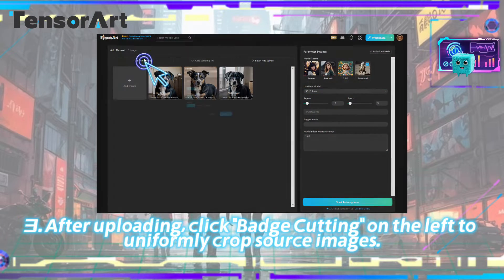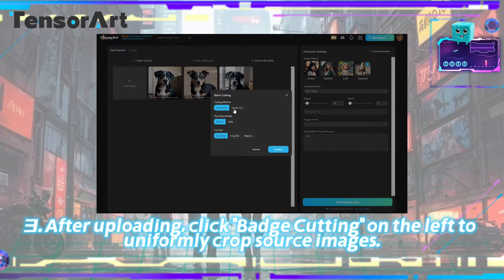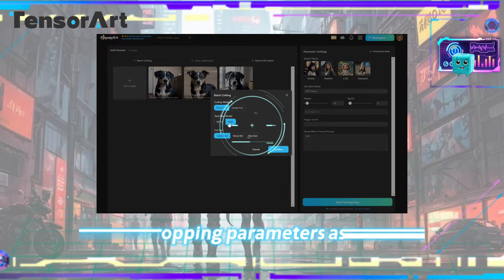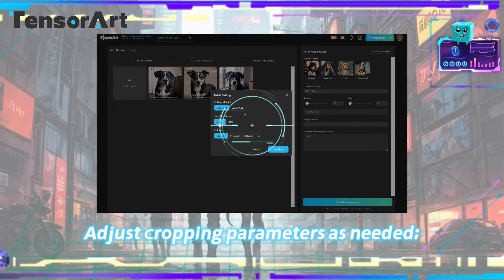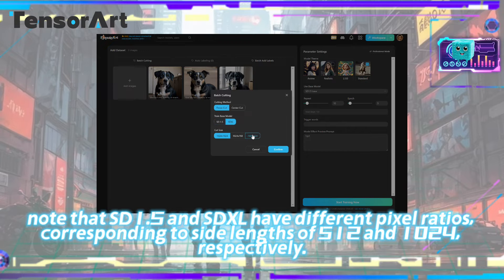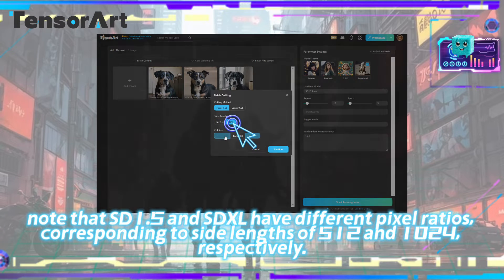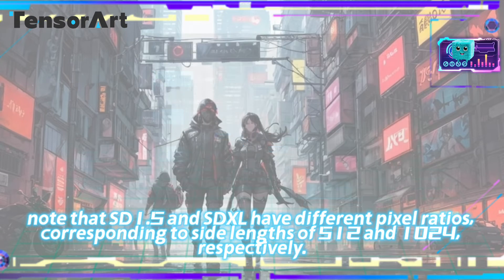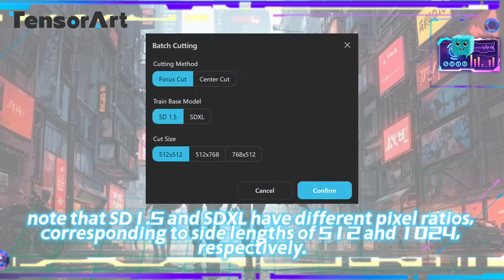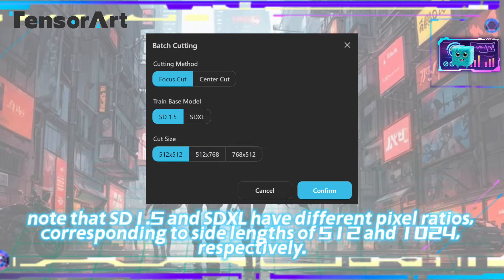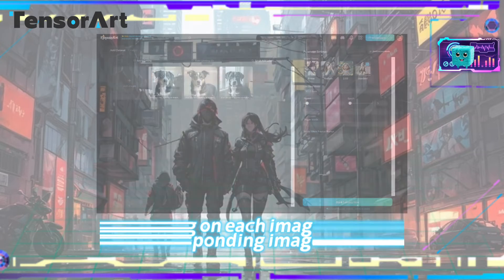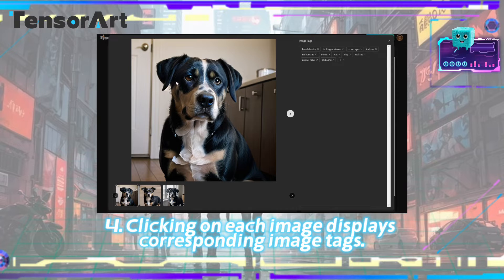Step three — after uploading, click 'Batch Cutting' on the left to uniformly crop source images and adjust cropping parameters as needed. Note that SD 1.5 and SDXL have different pixel ratios, corresponding to side lengths of 512 and 1024 respectively.